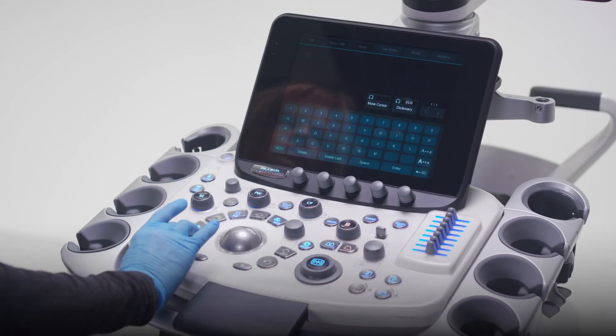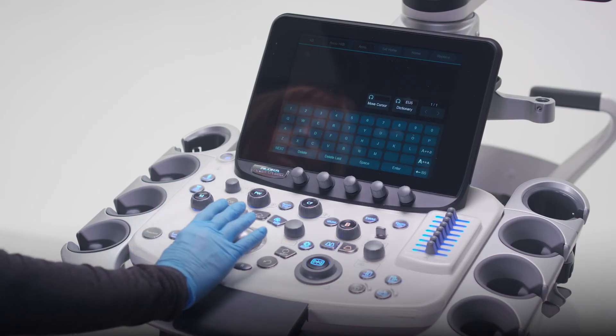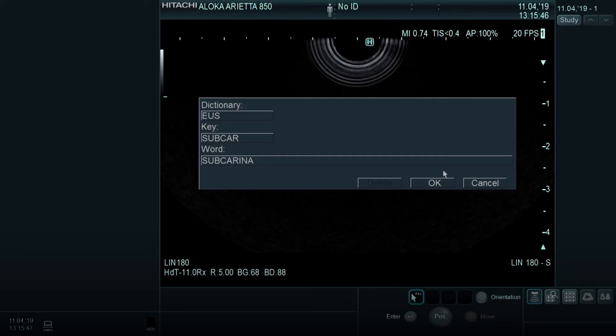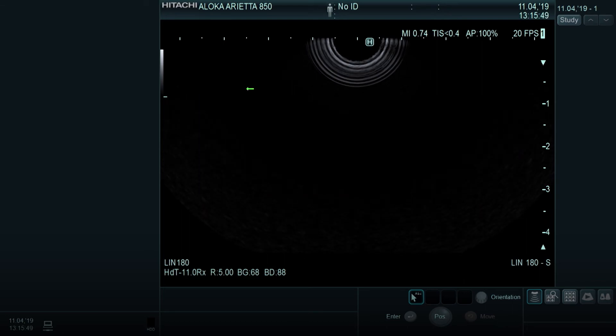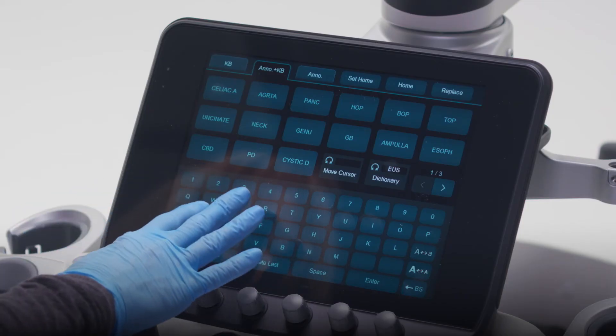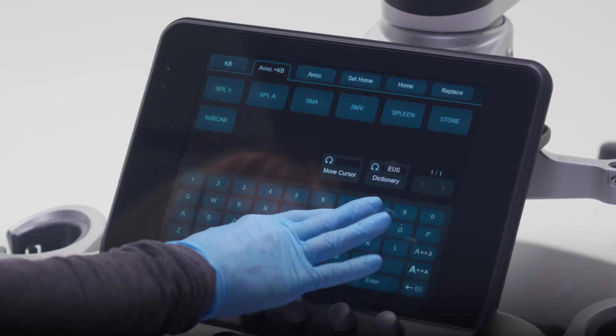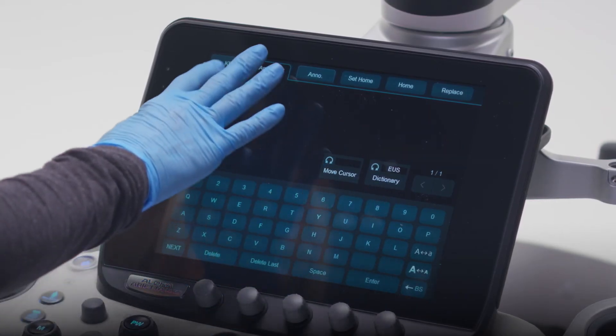Click the Enter key again and then use the trackball to move the cursor to click OK. You can now find the word you added in the dictionary.